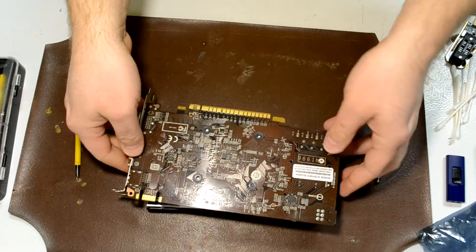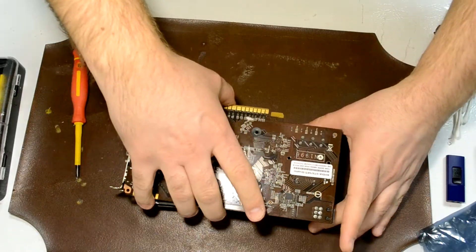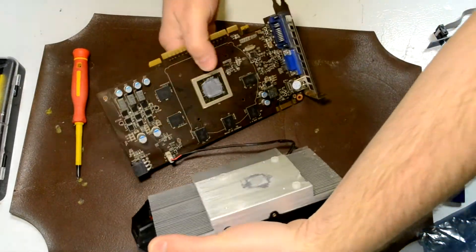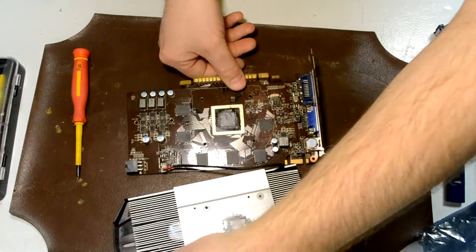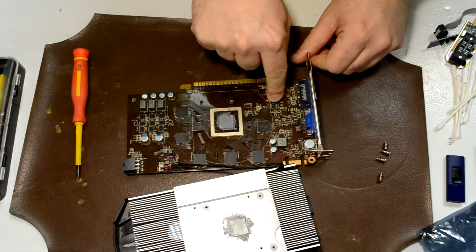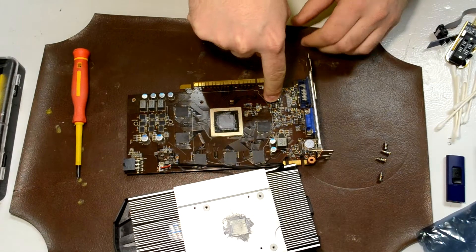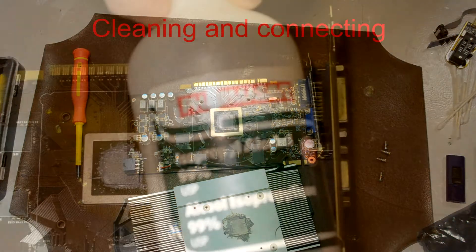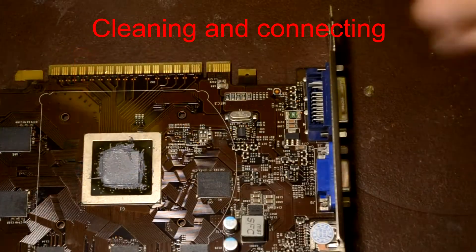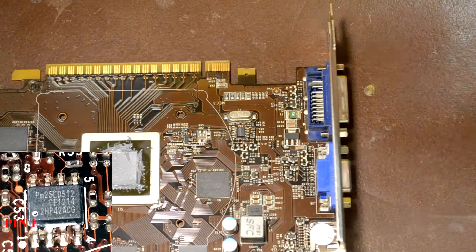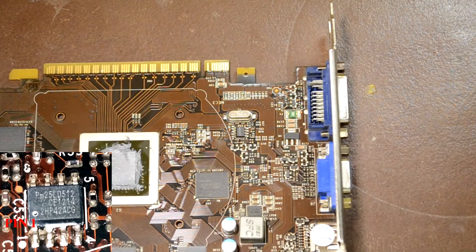I'll flip it over here and the BIOS chip on this card is right there. Pin one is marked by a little round dot or bump in the chip.